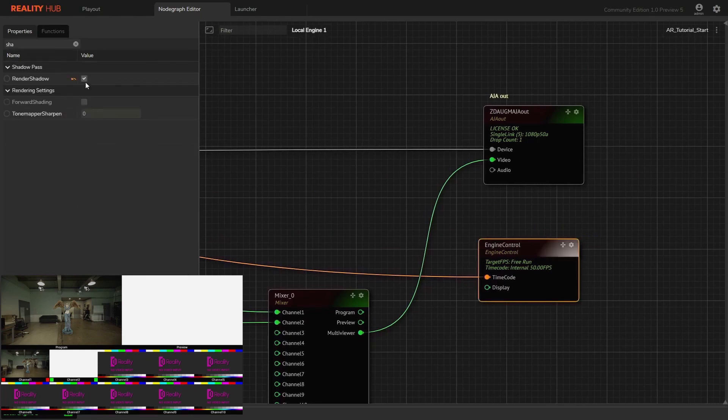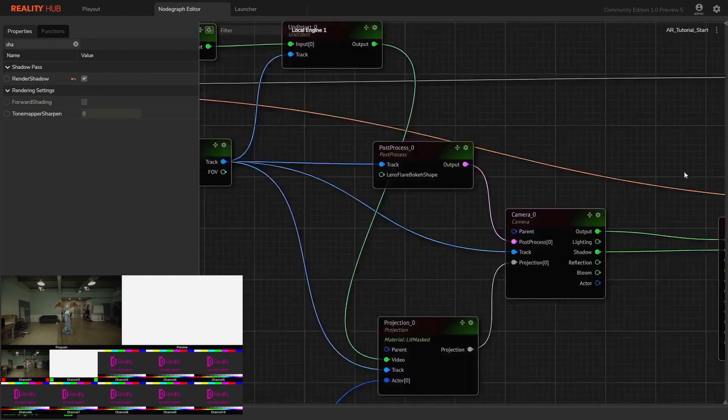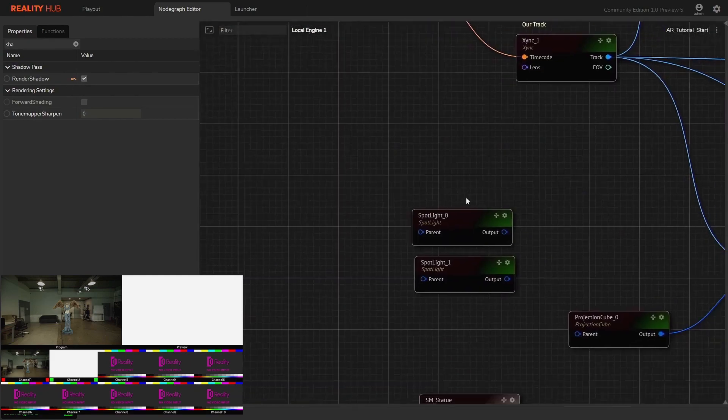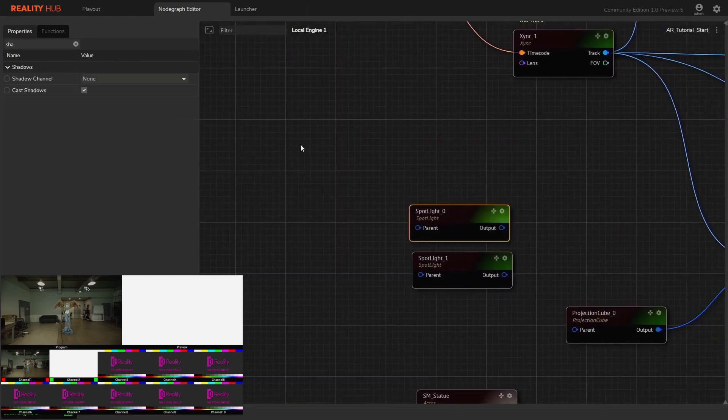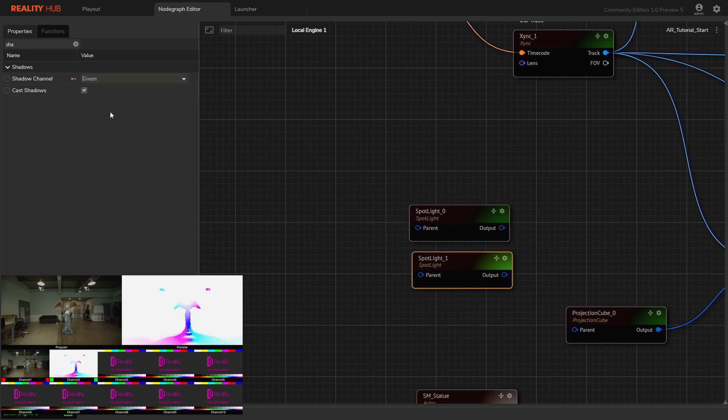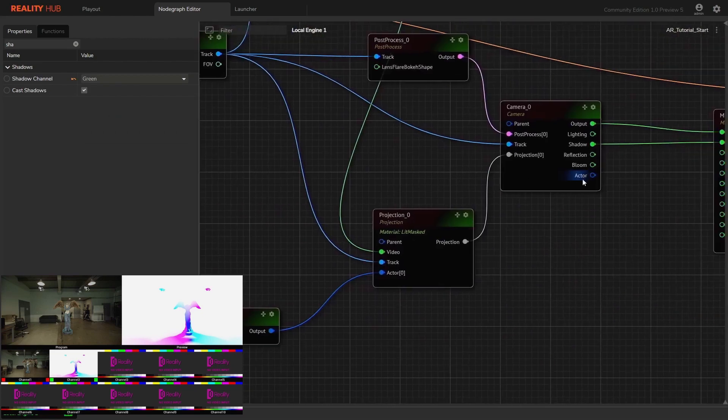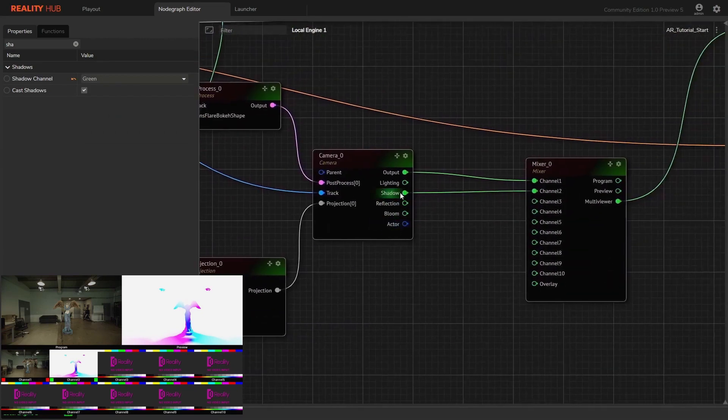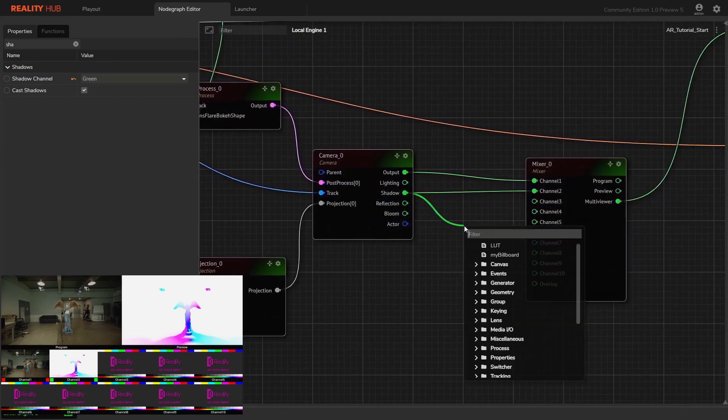But still no shadows, right? Actually, we need to select the shadow channels from each light source. Select red for the first light and green for the second. Now we can see the shadows.